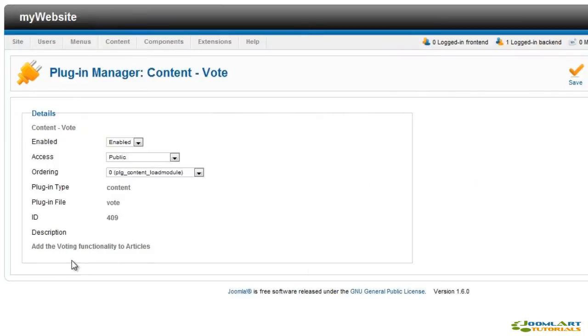The Vote plugin allows your readers to rate articles. If you have enabled the voting for an articles category or specific article, this plugin will display the rate form under the article title.